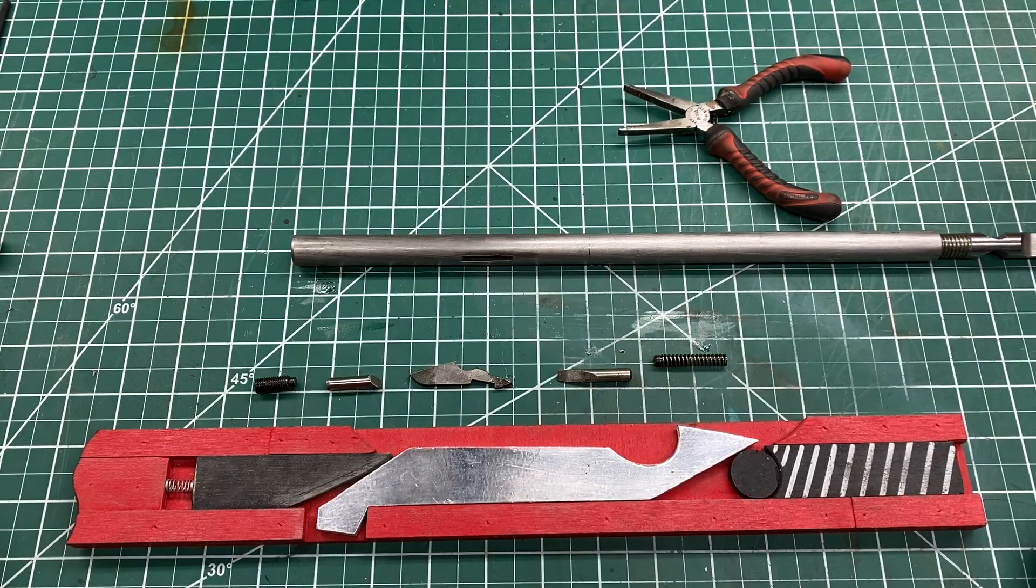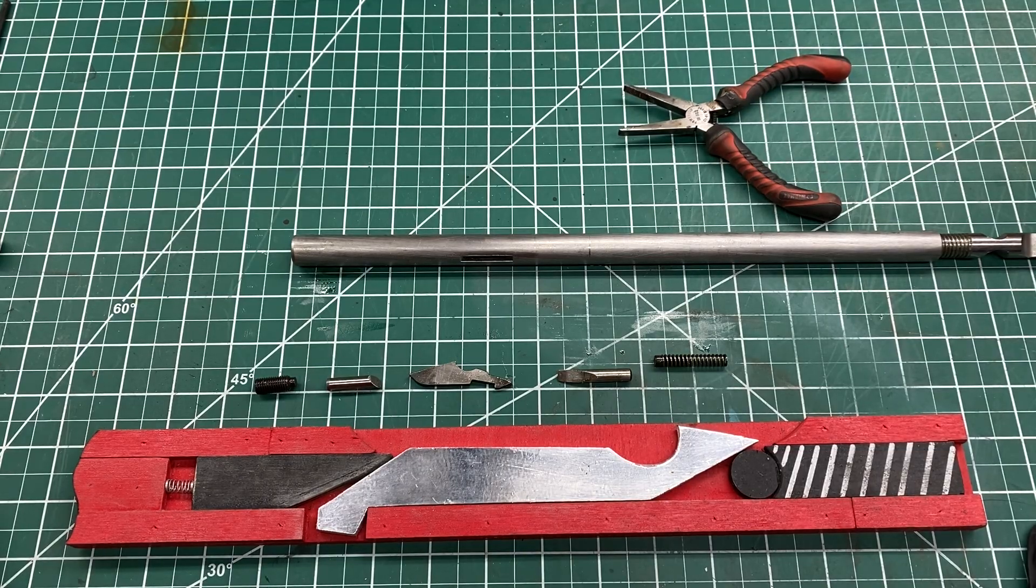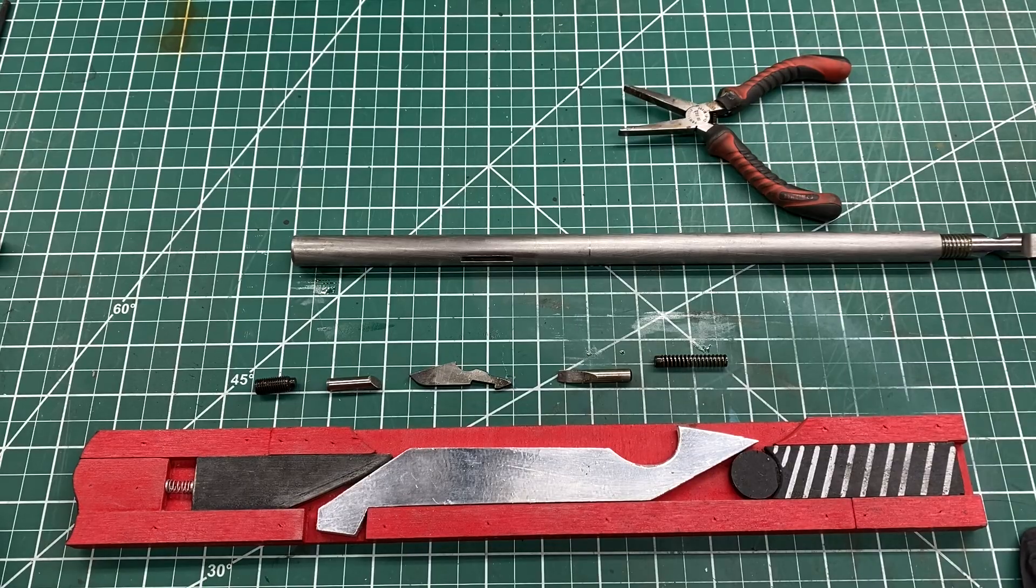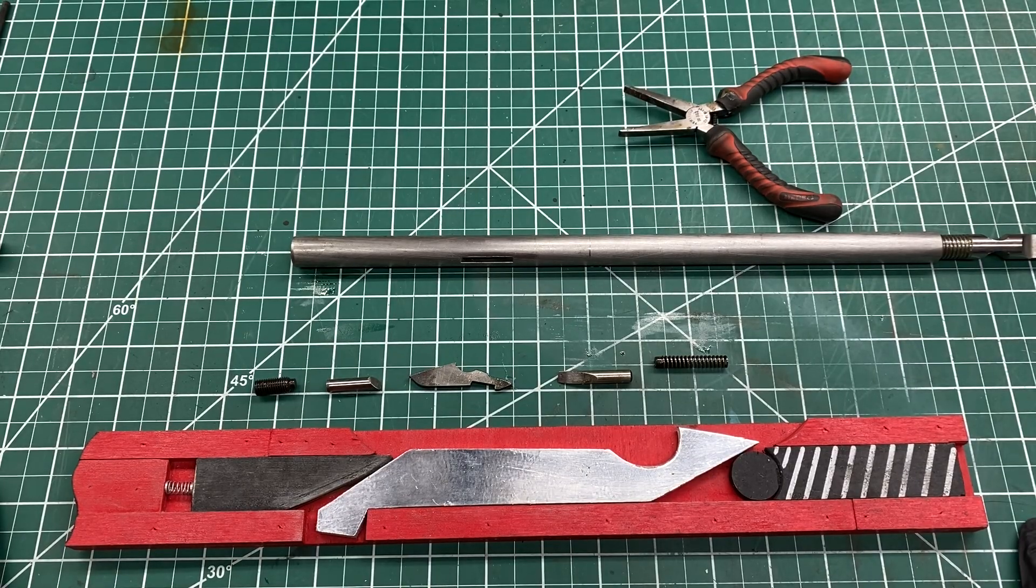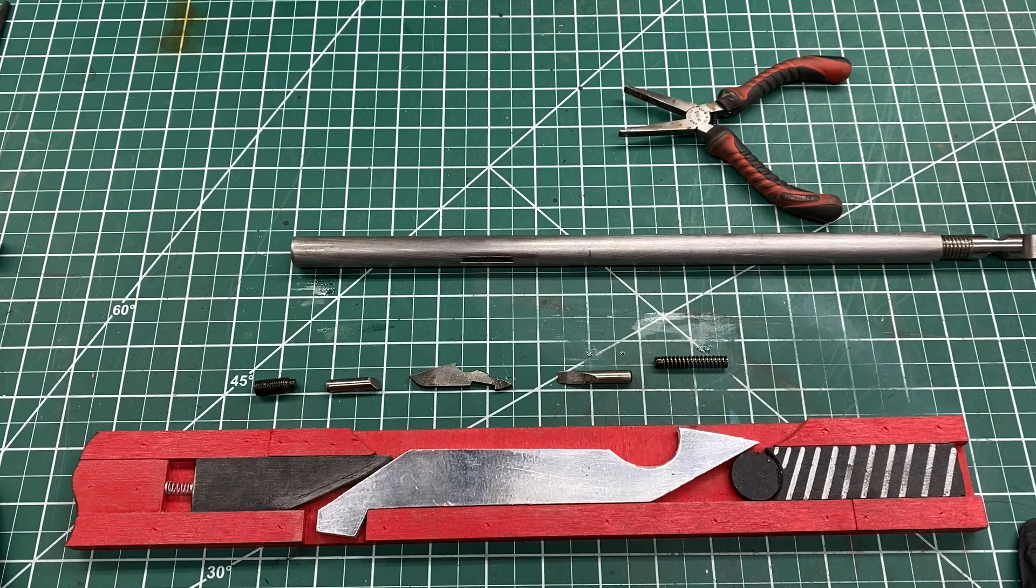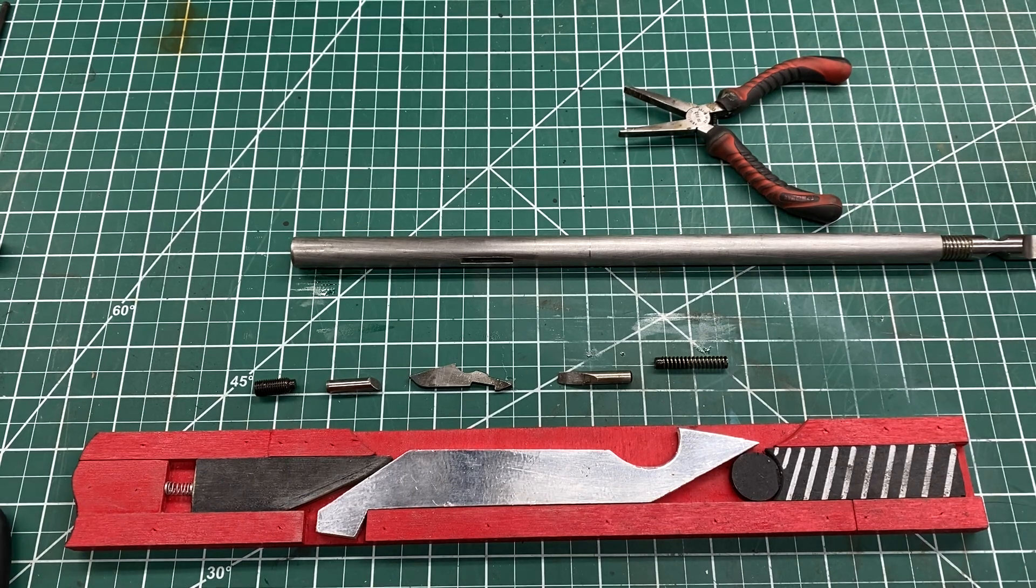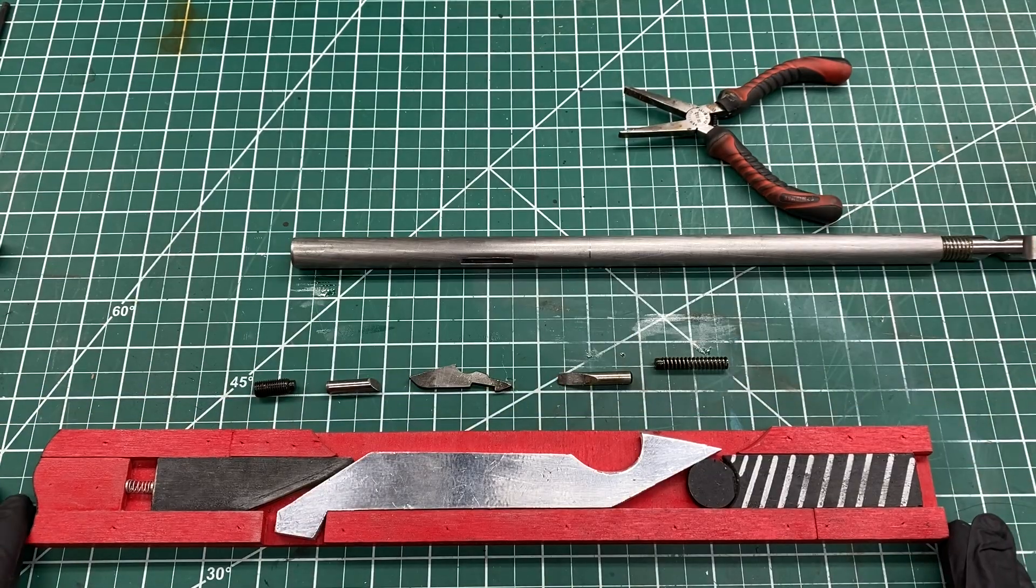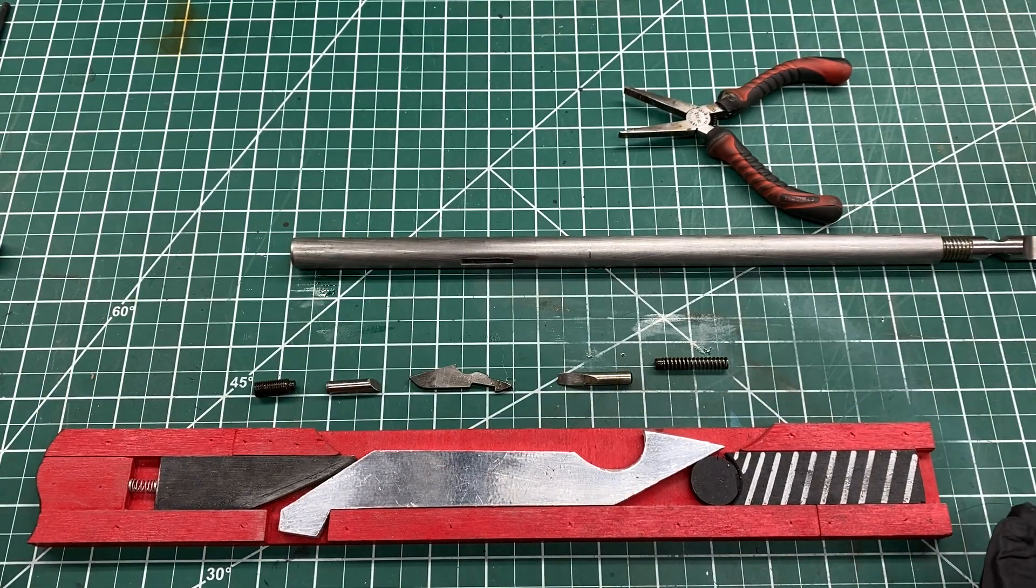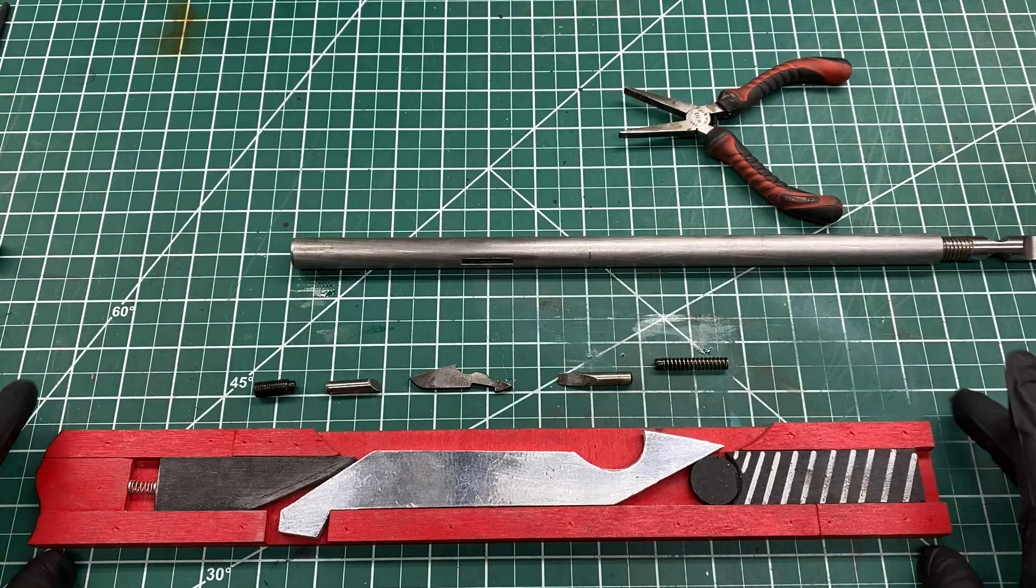The real ones have a mechanical way of retracting the cutter. Mine is a little simplified because I'm making toys, not anything real. Here's the way it works. I made a little model because trying to explain how it works just doesn't work, so here it is.